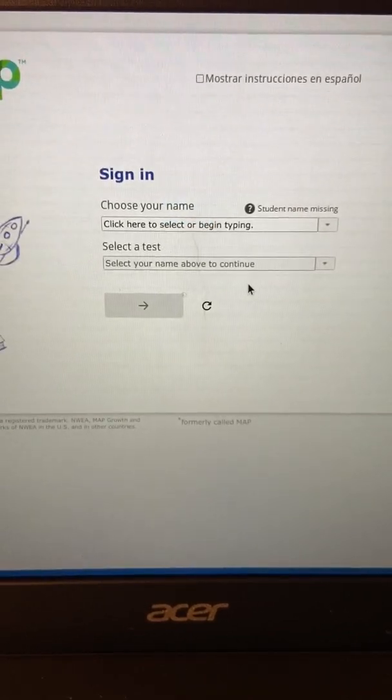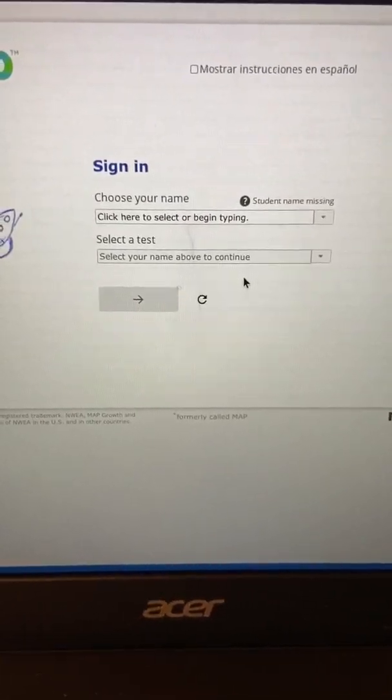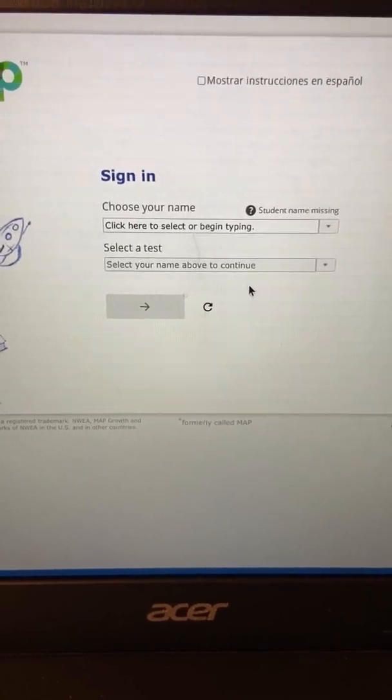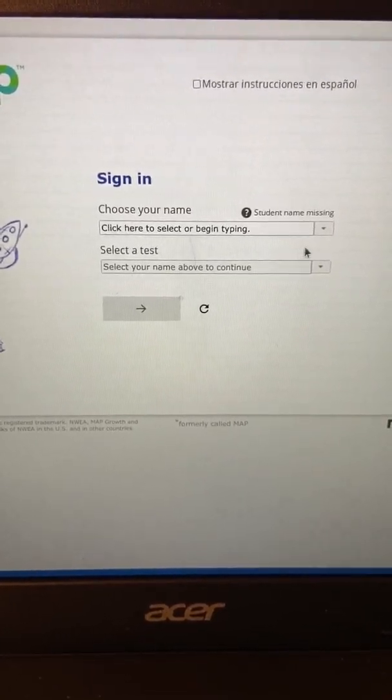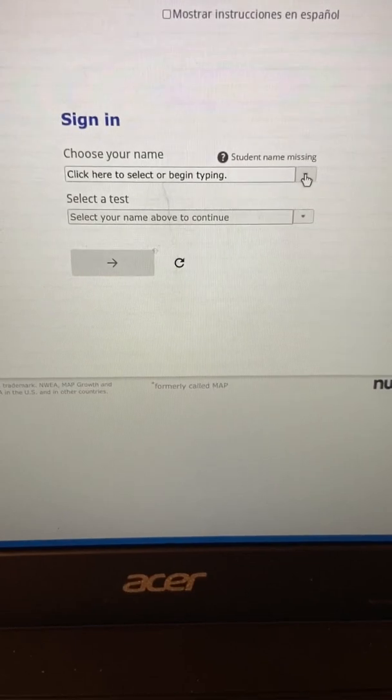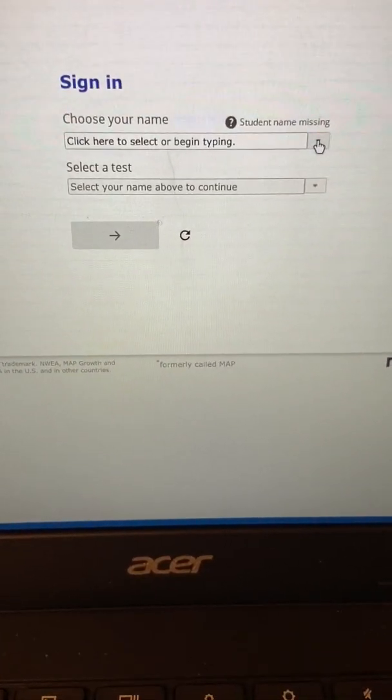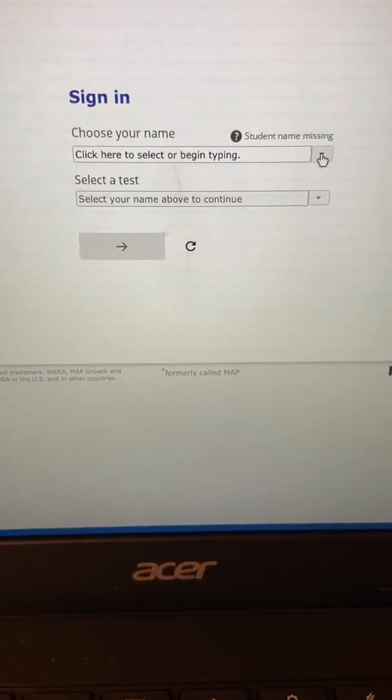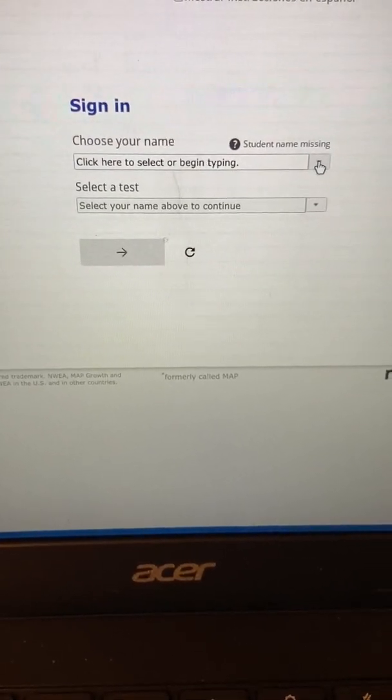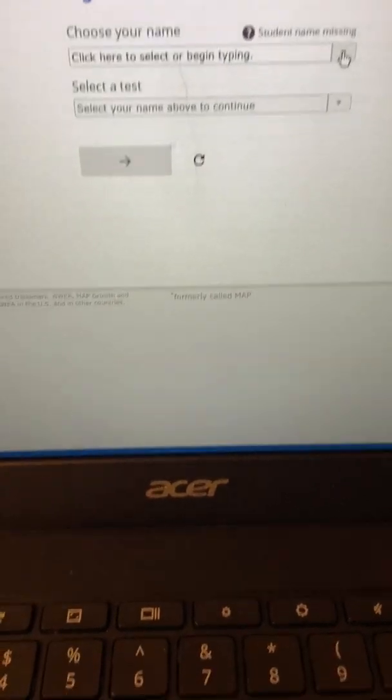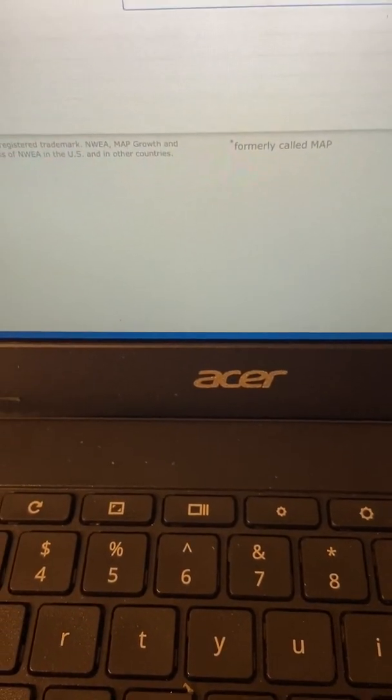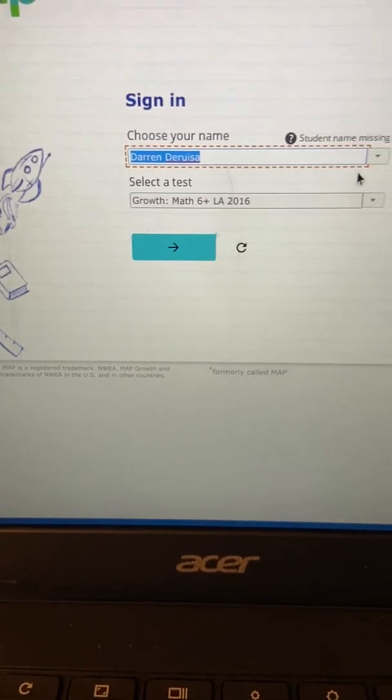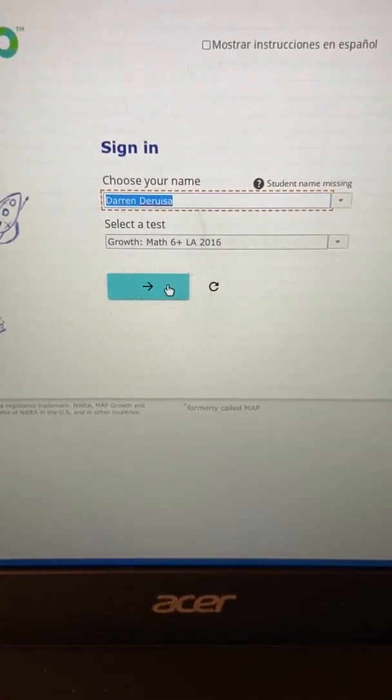Now obviously your teacher gave you a different session name and password. Use the session name and password that your teacher will give you. You're going to use this arrow here to click your name. Your classmates' names are going to be on here. Once you use that arrow, you're going to select your name. So I'm going to click the arrow and select the name. Once you click your name, you can click this arrow here.